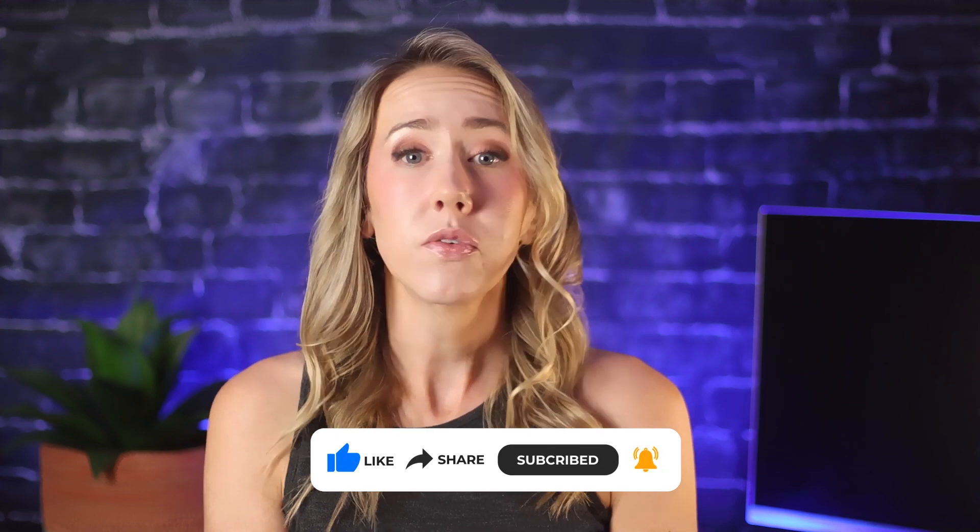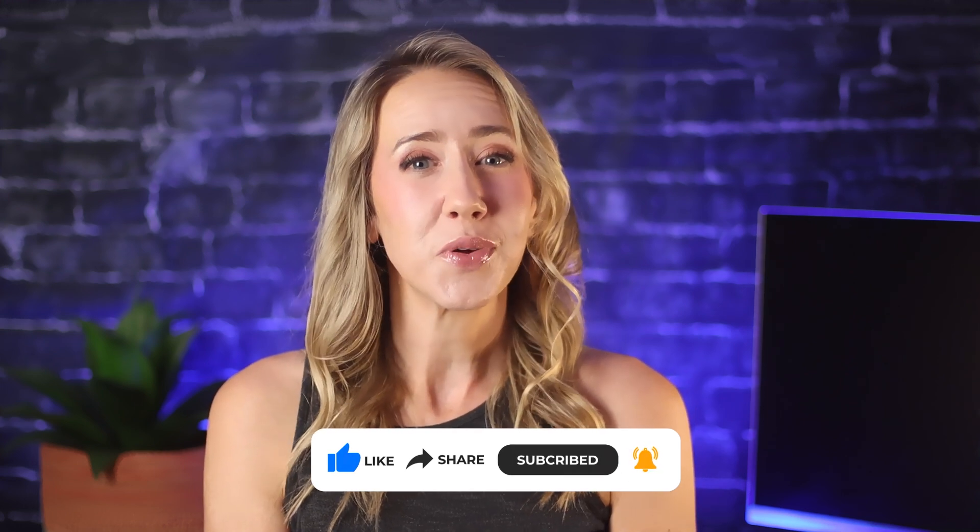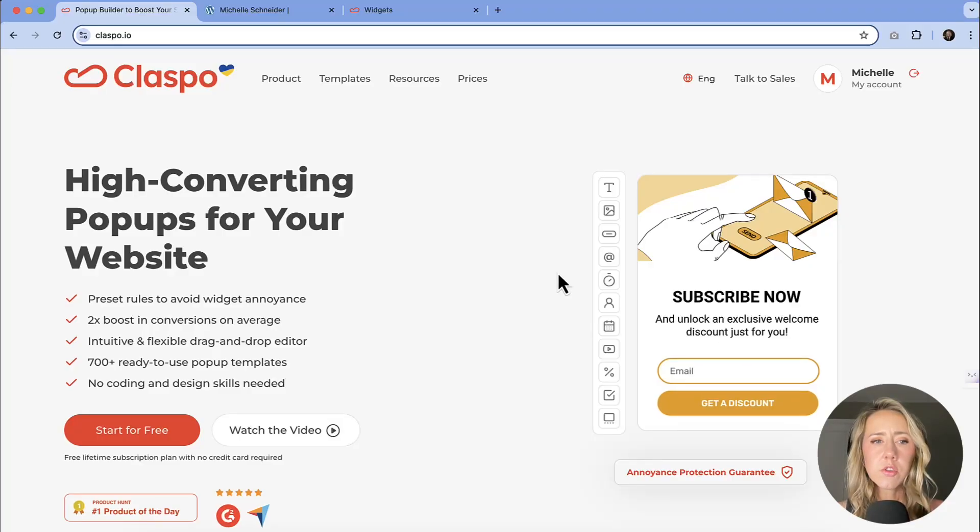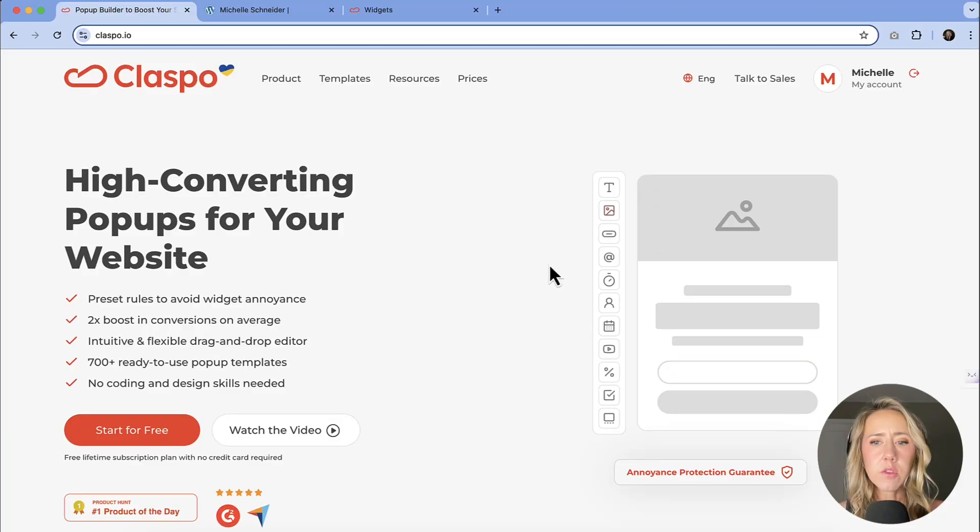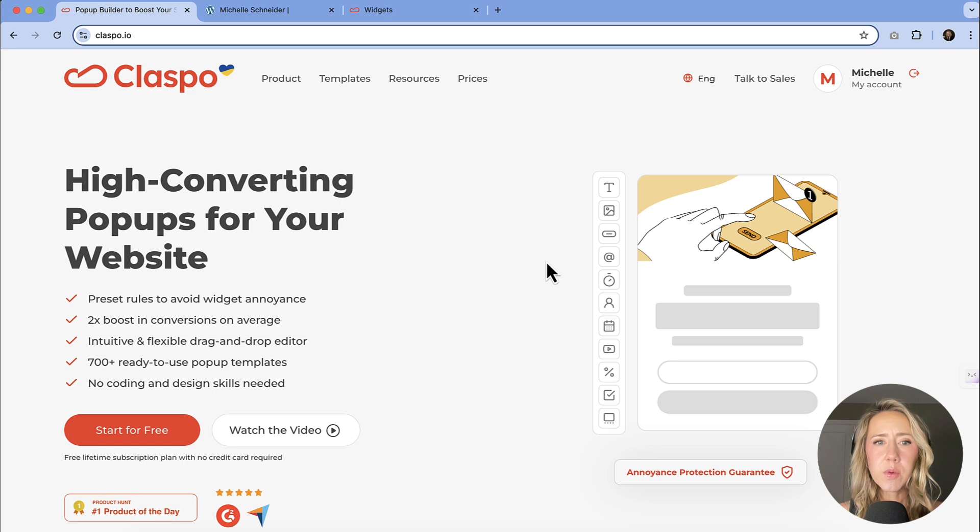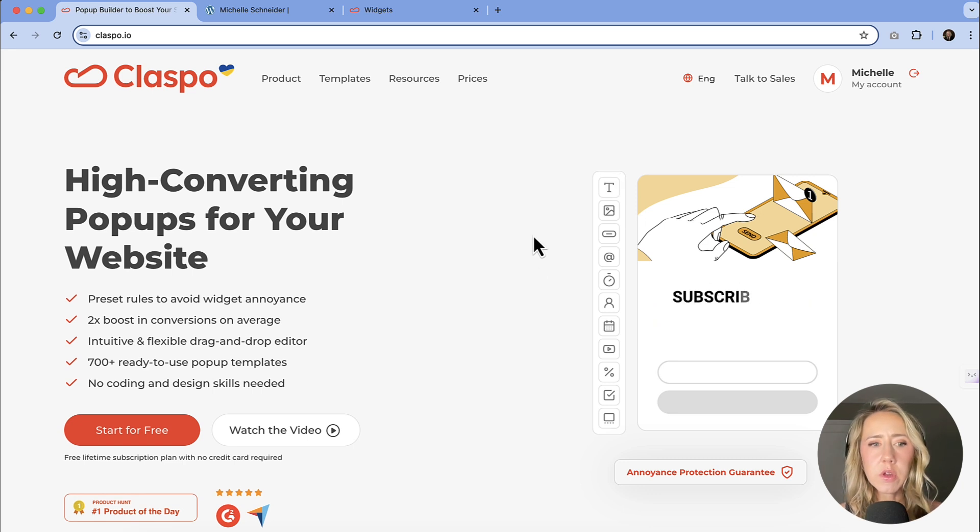And if you have any questions, you can leave those in the comments. Alright, let's dive in. We're going to start out at the Classbo website so that you can kind of get a quick feel before we dive in on how this works.